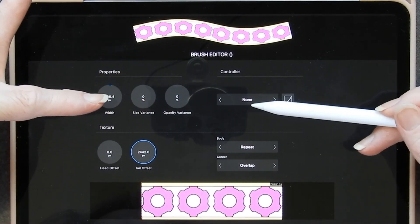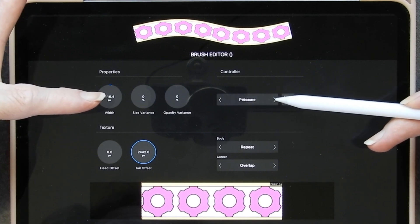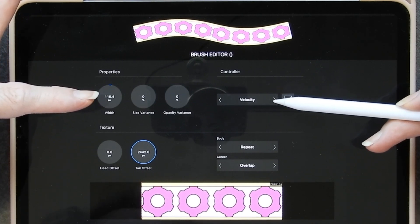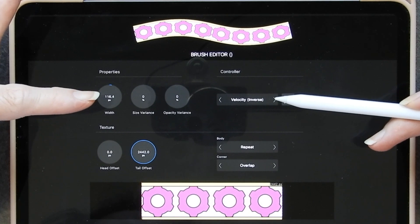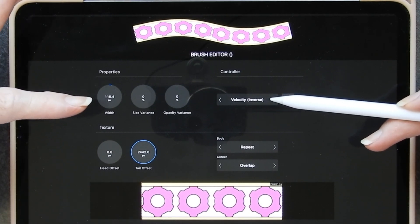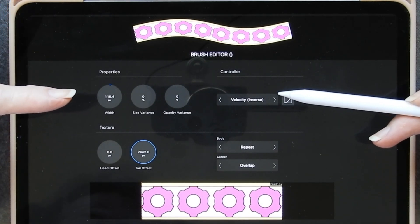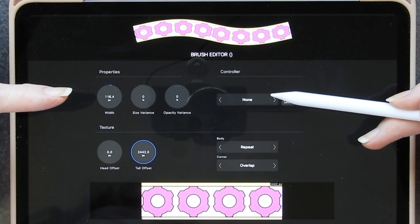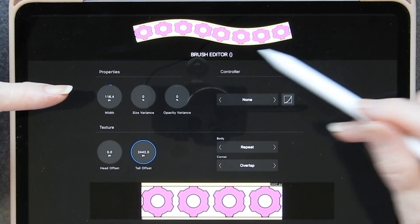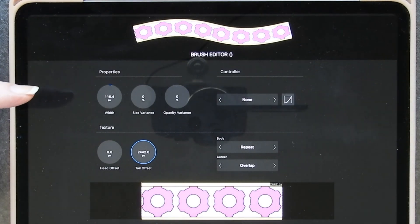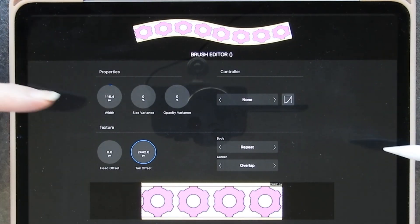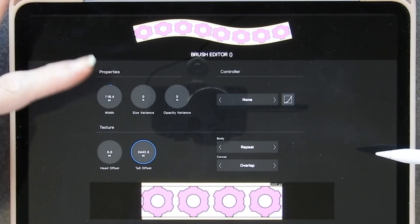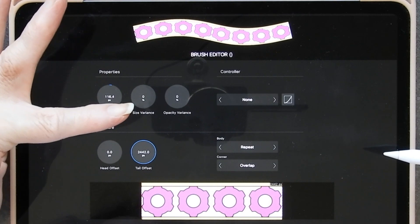Under the controller, this is what controls the effects of the properties that you are putting on. So you've either got no effect at all, or you've got pressure, or you have speed, or you have the inverse of the velocity, or you have it back to none. Because I want this to be a complete normal ribbon with no variation in it, I don't alter any of these settings.